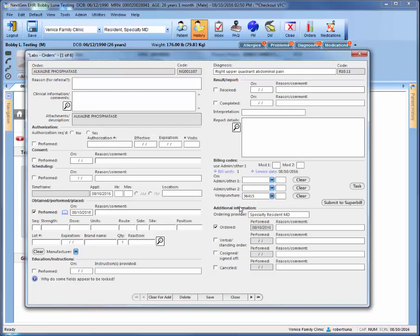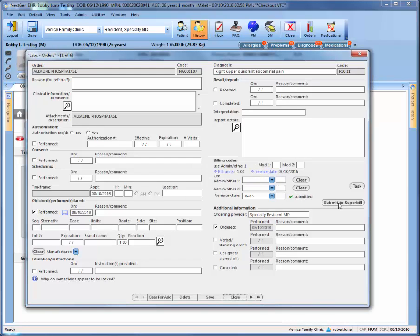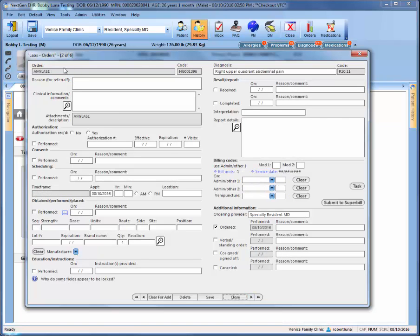Once you've selected your venipuncture code, you'll then click submit to super bill. You only have to do that step for the very first lab order. After that, you'll click save and then click this right single arrow to move to the next order, two of six in this case.